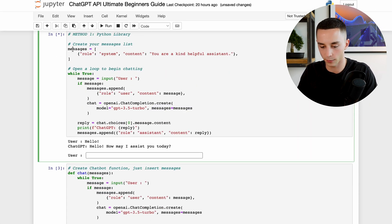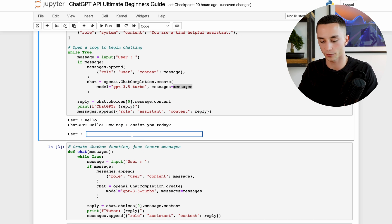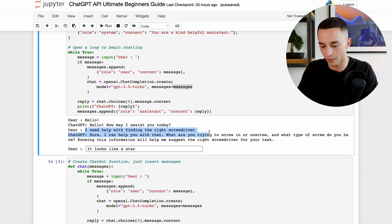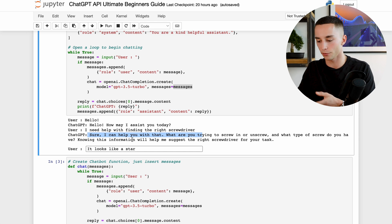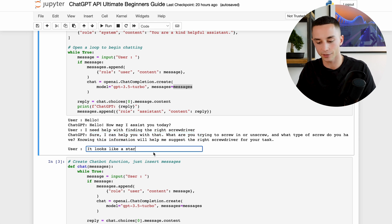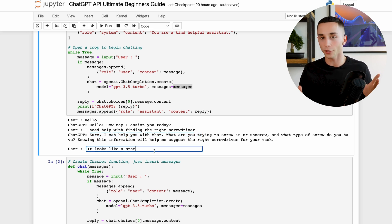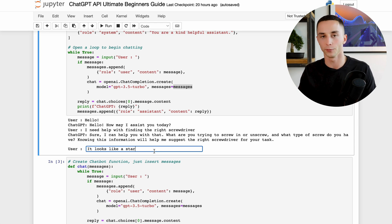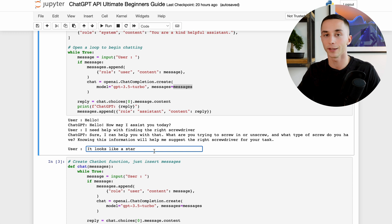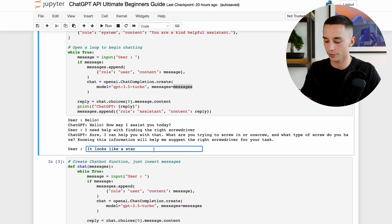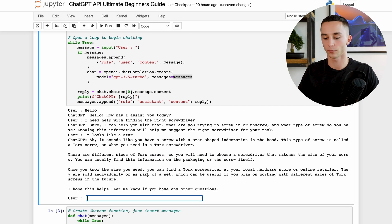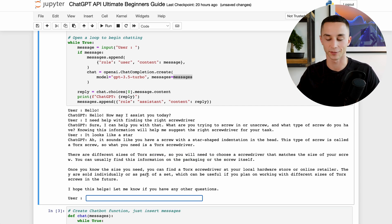Now we're putting these messages right in here and here we have it working. I've said hello and it's replied to us: hello how may I assist you today. Now here we can demonstrate the context and chat memory that this little while loop has and that the API allows us to work with. As you can see here I've got: I need help finding the right screwdriver. Sure I can help you with that, what kind of screw do you have. I can say it looks like a star, and on its own me just saying 'it' would never be able to work with any of the previous APIs because it doesn't have any context. Me saying 'it' they don't know what it is, but because we've been talking about a screwdriver I can say it looks like a star and as you can see it's able to give us a response understanding what it is.